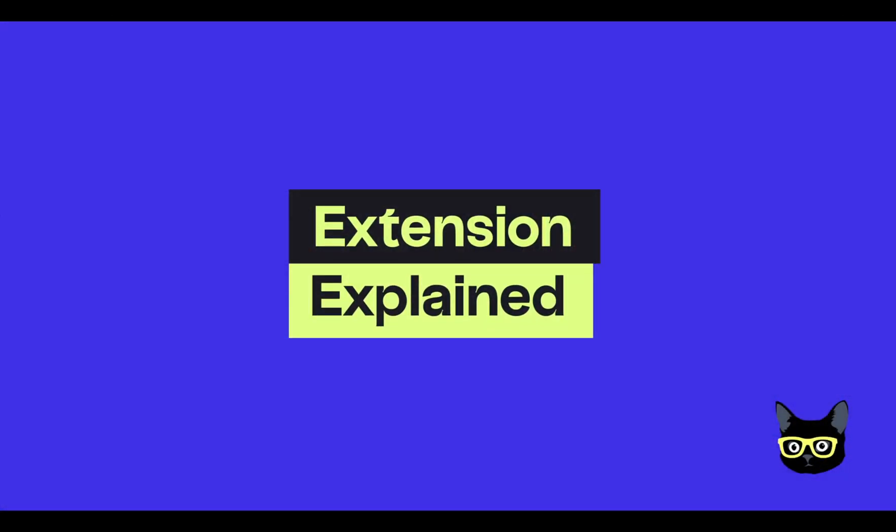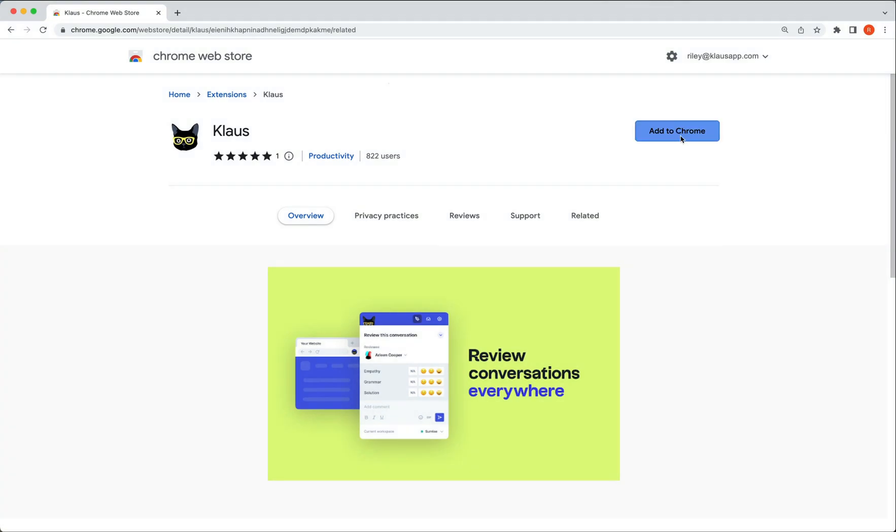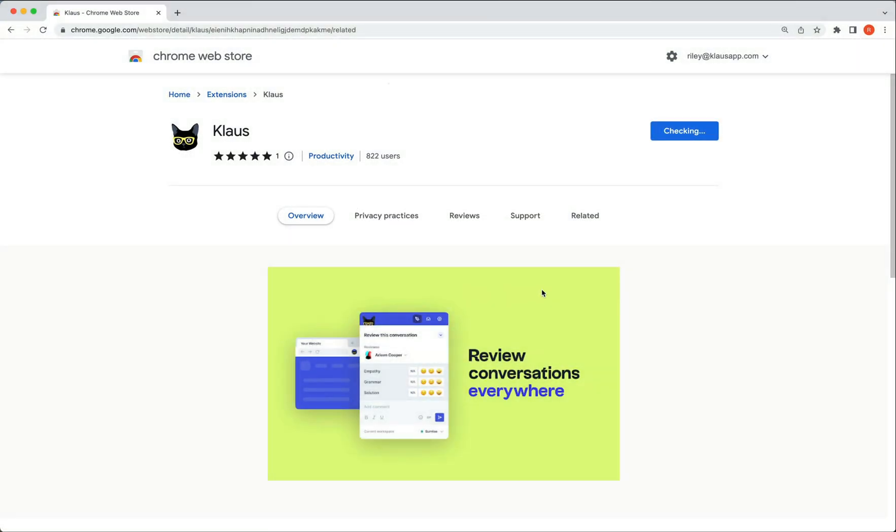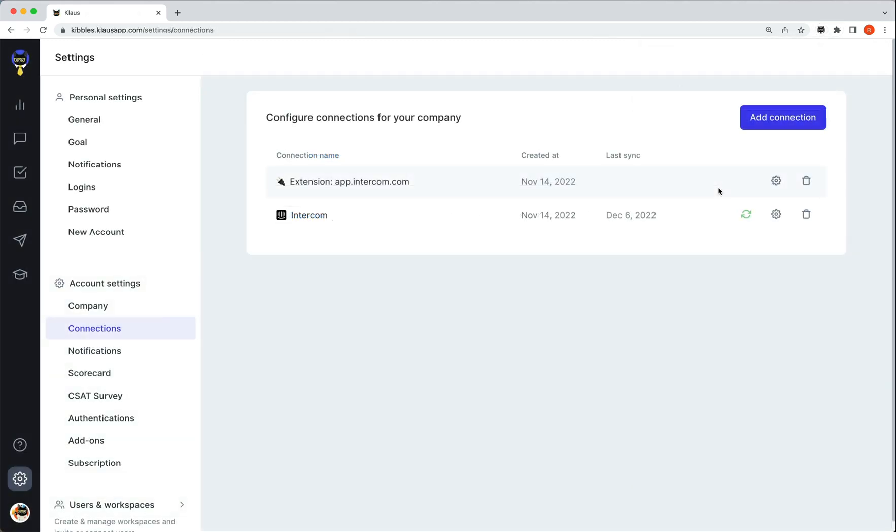Let's check it out. You can add the extension to your Chrome browser via the Chrome Web Store. You can find the link on our website or simply search for Klaus.